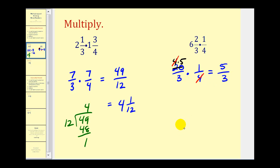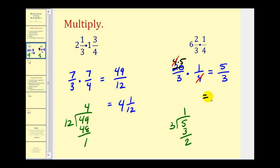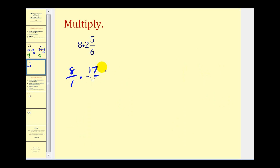Converting five-thirds to a mixed number: five divided by three. There's one three in five, with a remainder of two. So five-thirds is the same as one and two-thirds. Let's try one more and then we'll talk about division. Here we have eight times two and five-sixths.